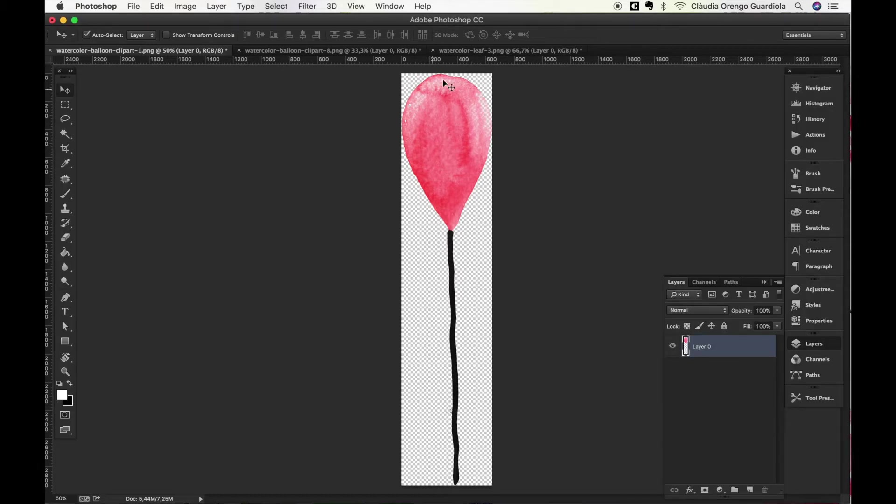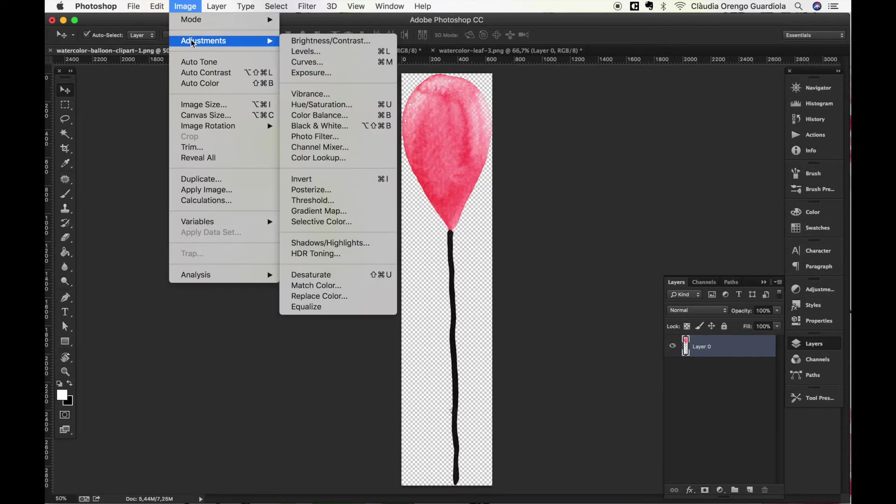So the first clipart I'm gonna be using is this balloon and the easiest way to change the color is by going to Image, Adjustments and Open Hue Saturation.